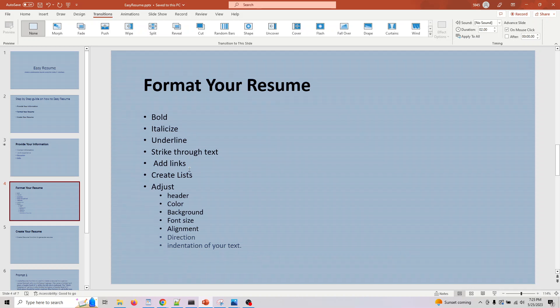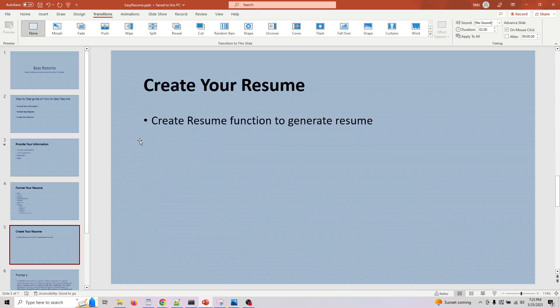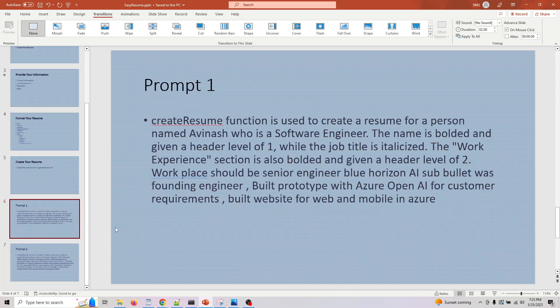You can also adjust some of these parameters like header color, background, font size, alignment—any of this. Once you're done, just say create resume.